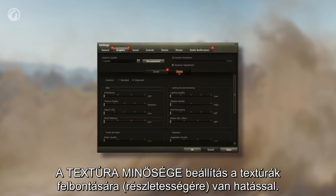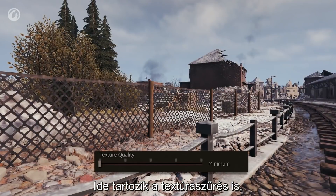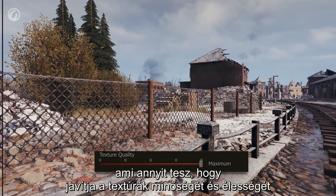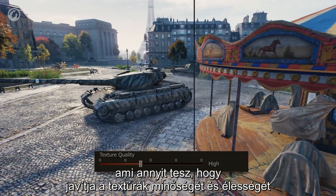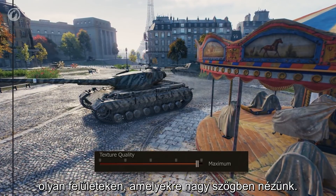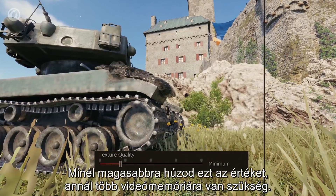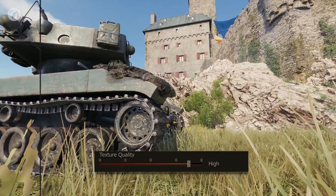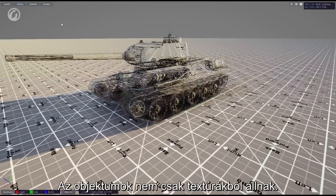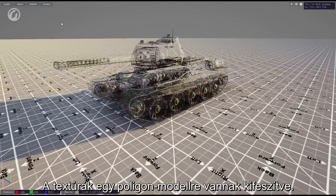The texture quality setting influences the texture resolution and conceals the technology for their filtration. Filtration allows for a significant increase in texture quality on surfaces that are heavily sloped relative to the line of sight. The more you move the slider to the right, the more VRAM is required.